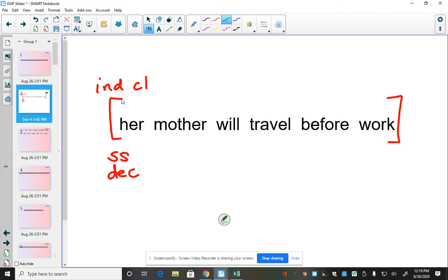So then we're going to carefully punctuate and capitalize our sentence. We know the only thing that we capitalize in the sentence is the beginning of the sentence. So we capitalize the H in her. And then our ending punctuation mark is a period because it's declarative.